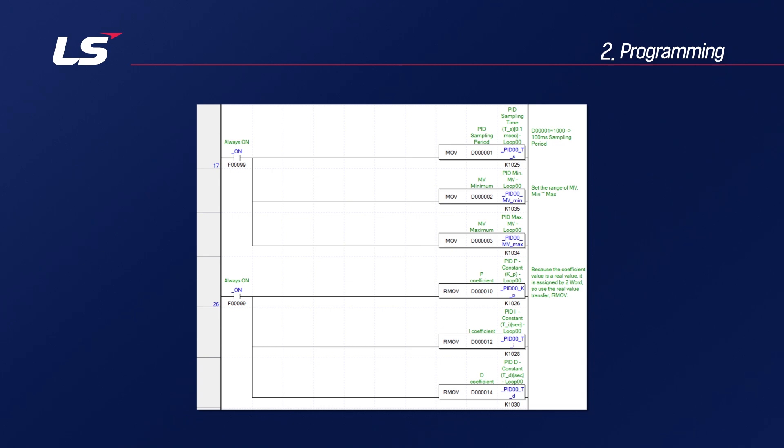After you put those values in and run PID run, you can look at the SV and PV graphs and tune the coefficient values to make less overshoot and as little as possible.